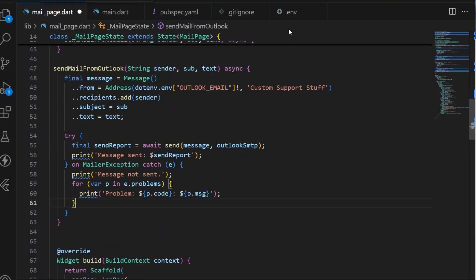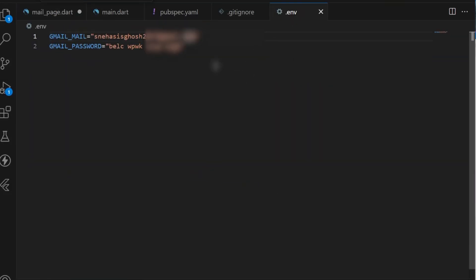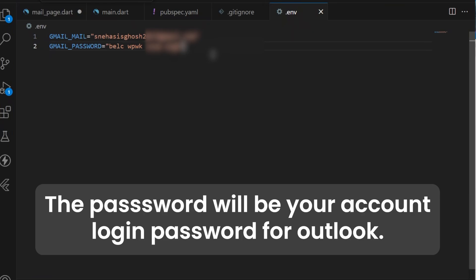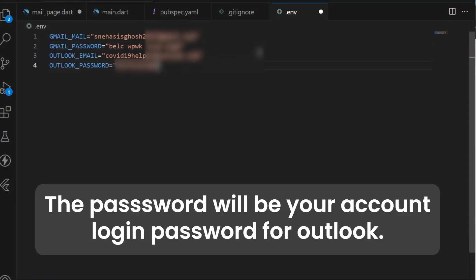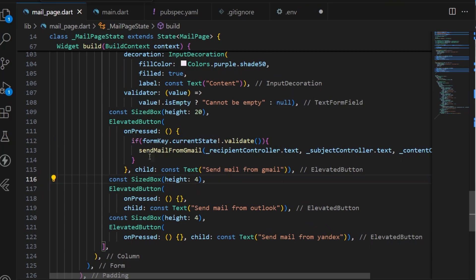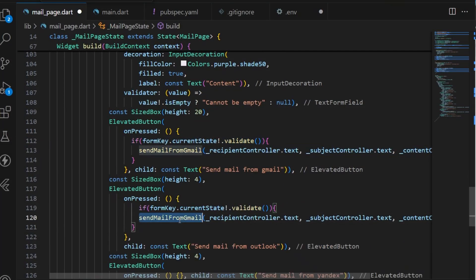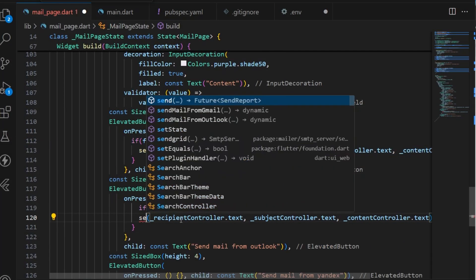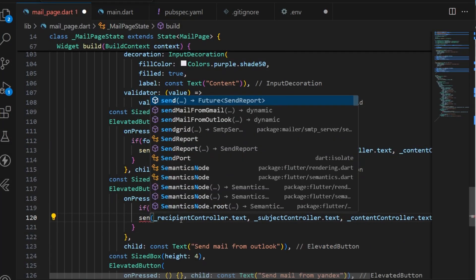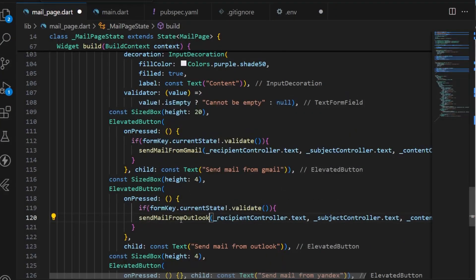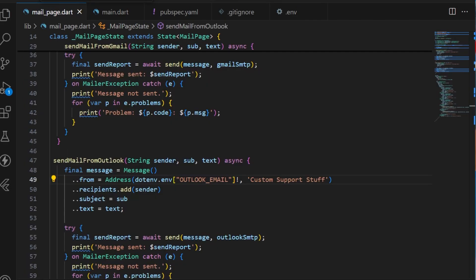Only the email and the SMTP server will change. We need to also provide the Outlook email and password in our environment variables. Add a validation check, and instead of sendMailFromGmail, it will be sendMailFromOutlook. All other steps remain the same.